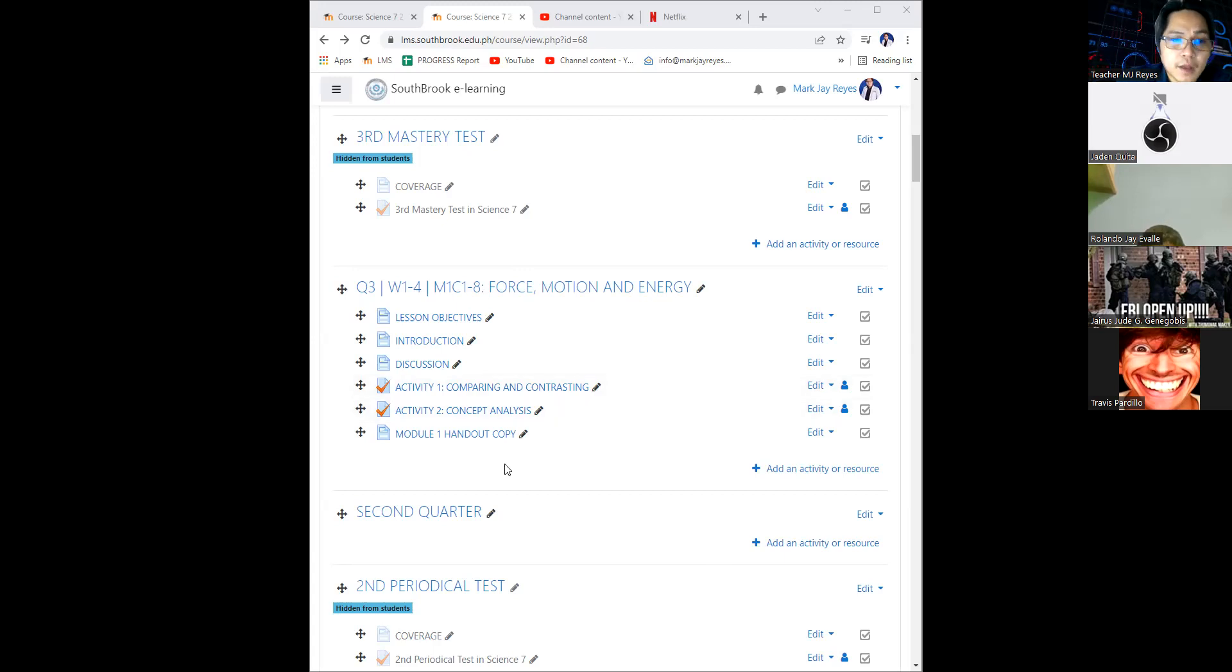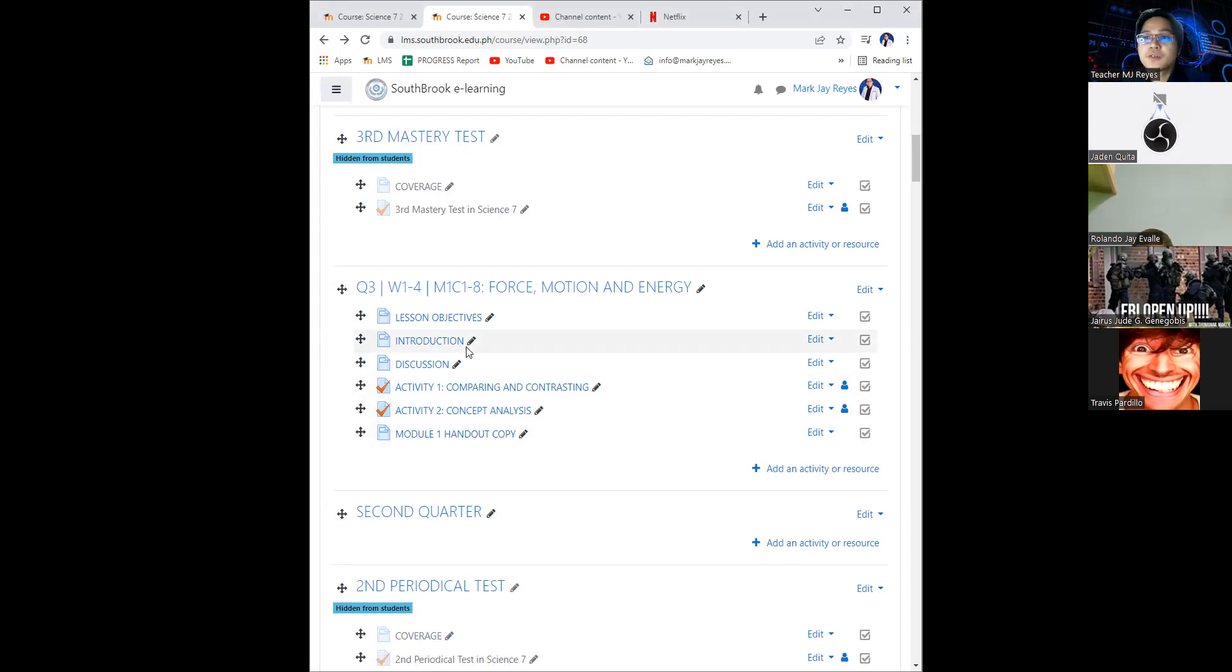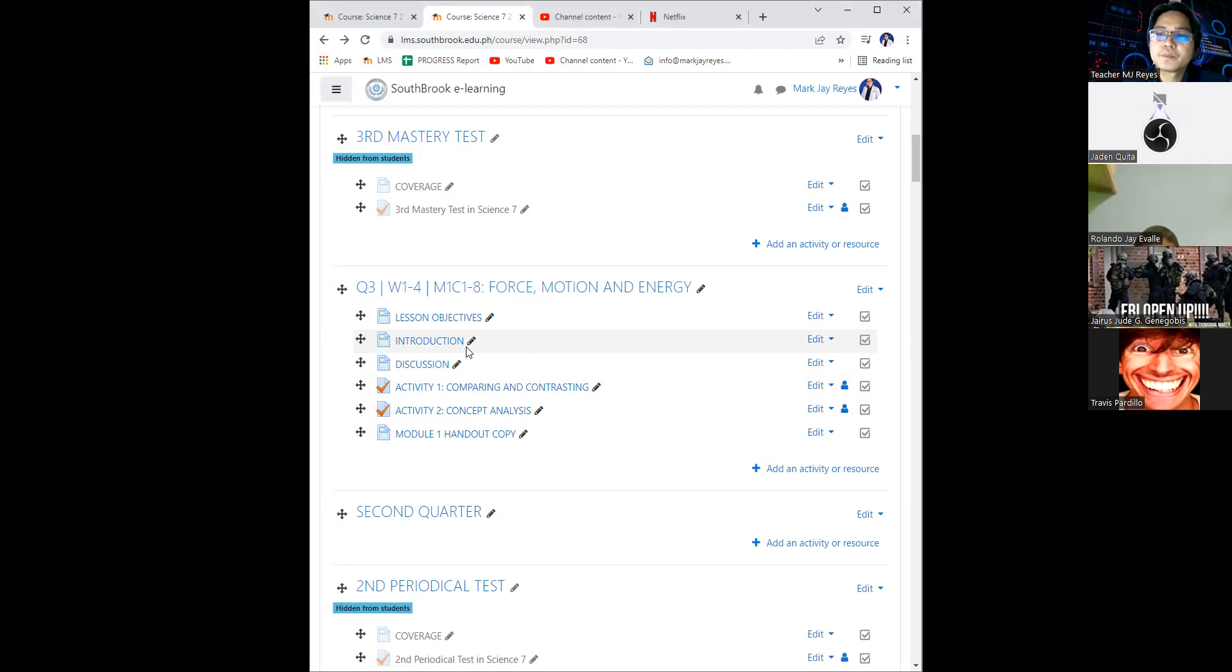But as of the moment, I will give you time to run through with your activities with third quarter, module 1, weeks 1 to 4.